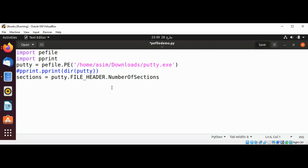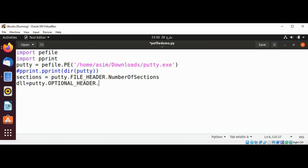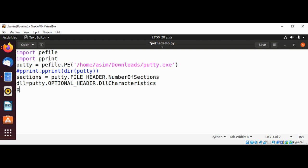And if you want to print out the DLL characteristics, you can do that too. I am going to print that as well: putty.OPTIONAL_HEADER.DllCharacteristics. And I'll use a simple print with a new line for 'number of sections', followed by the sections variable.